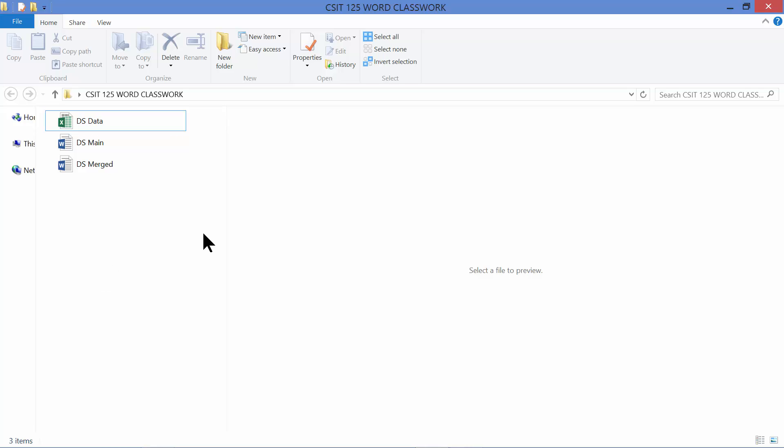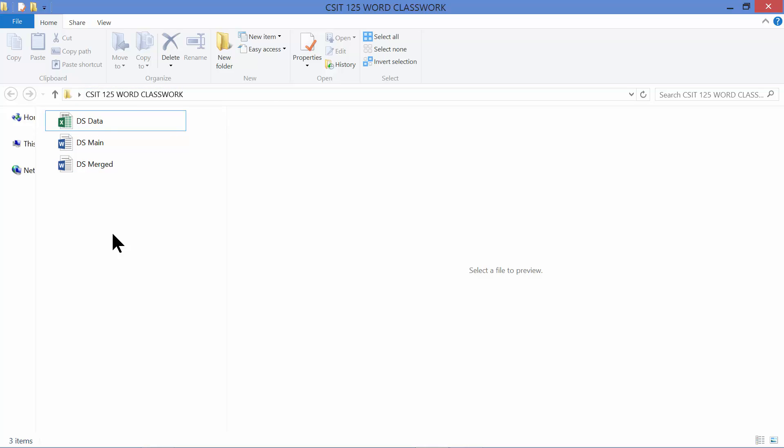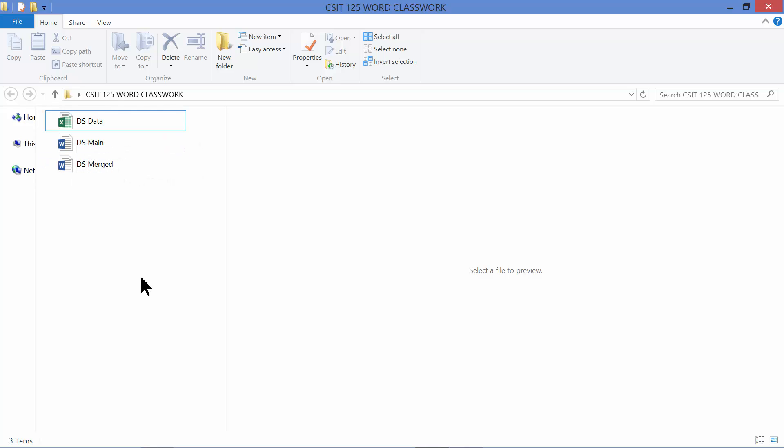What I have on my screen right now is an open folder I created called CSIT 125 Word Classwork. This is for a specific class that I teach. In the folder I have three different files: two Word files and an Excel file. These are files that need to be submitted by my students for one particular project.